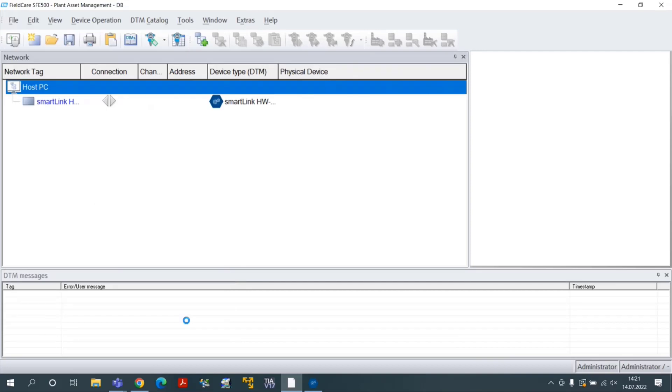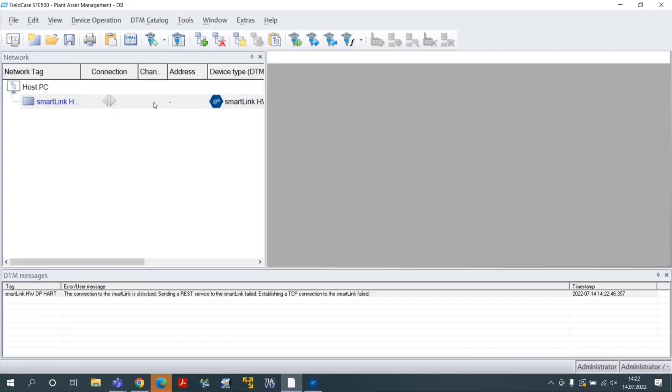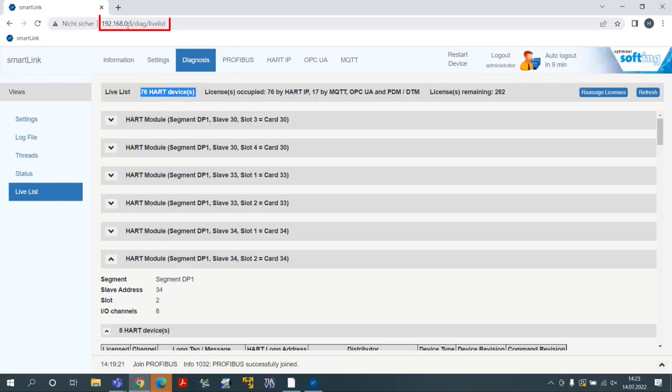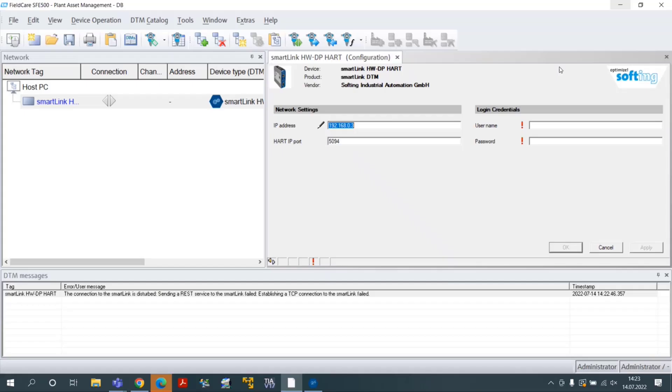This inserts the COMDTM in the network. Double-click on it to open the Configuration menu. Configure the SmartLink HWDP IP address and log in credential fields and select Apply.